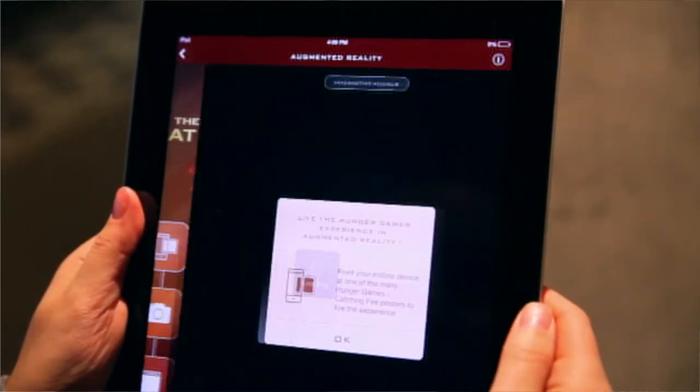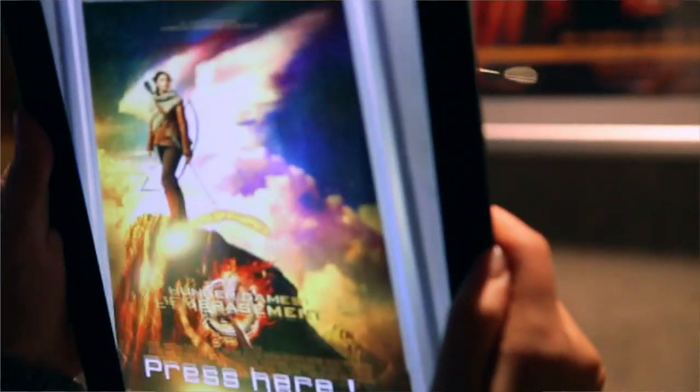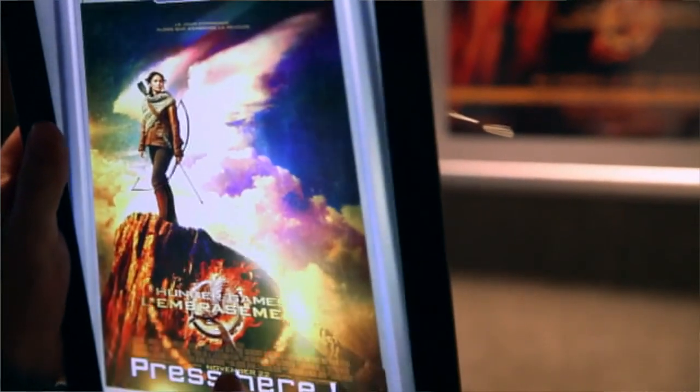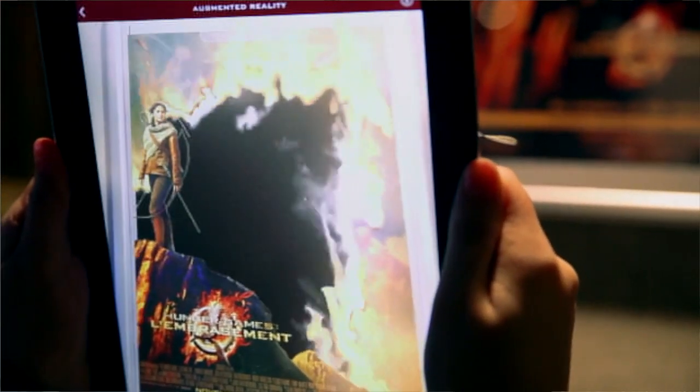Today we're talking about standalone applications in augmented reality, using the Hunger Games app as an example. The app had four main features. The first was the AR feature — you'd click on AR, a lens would open up, you'd point it at a poster, and with the theme of the movie the poster would catch on fire and then you'd see a trailer.